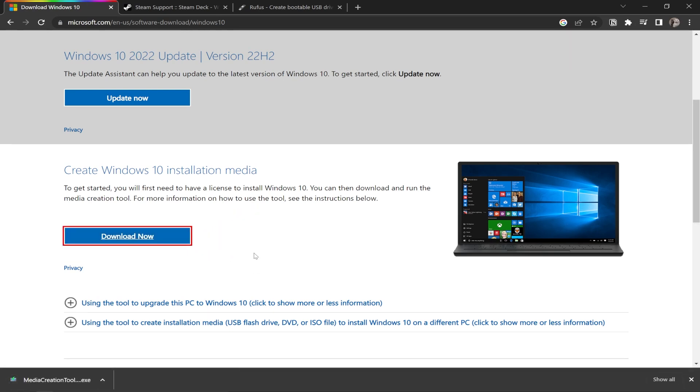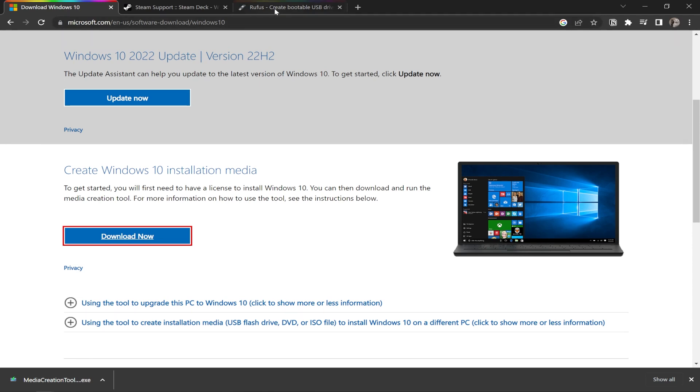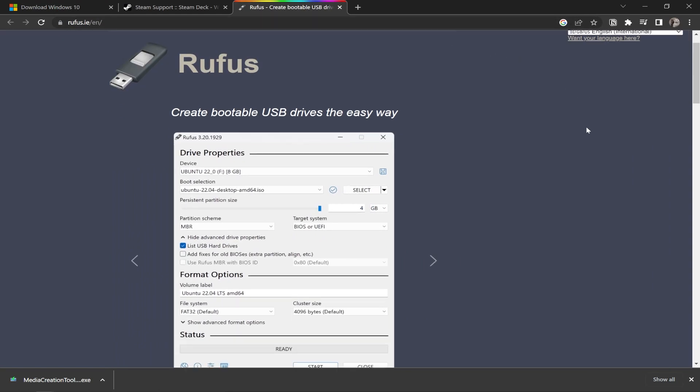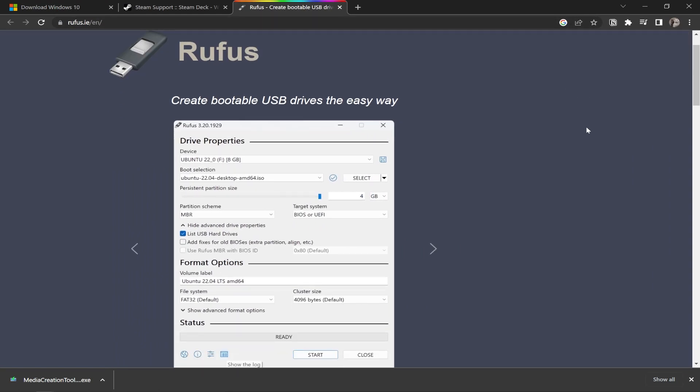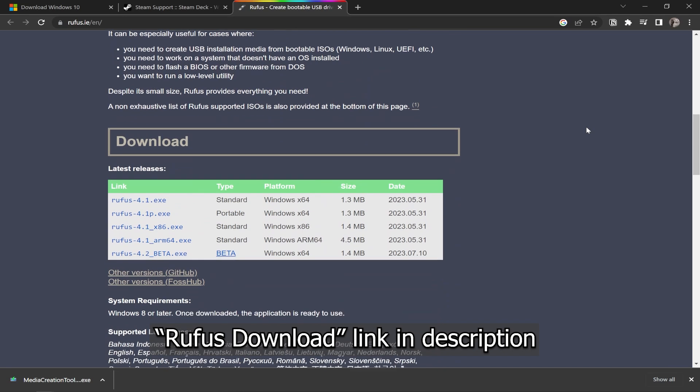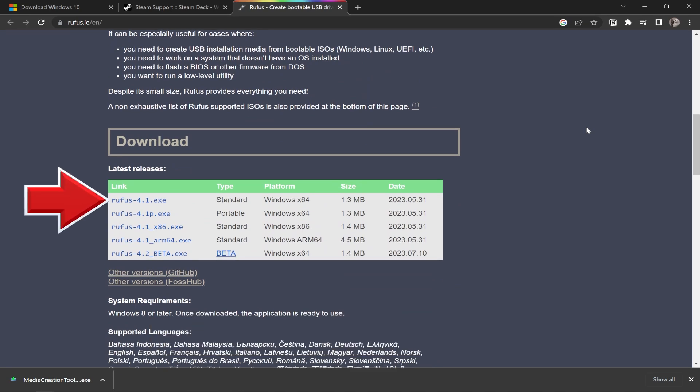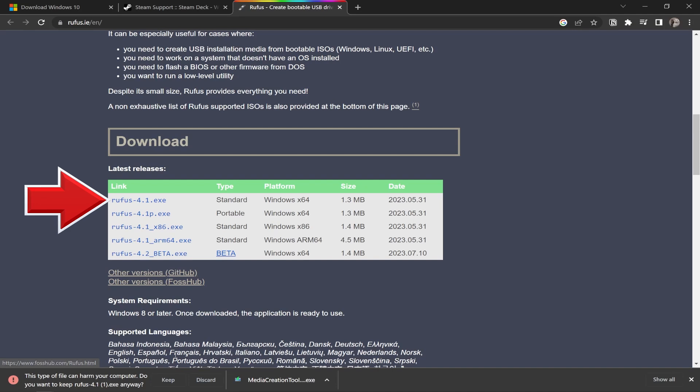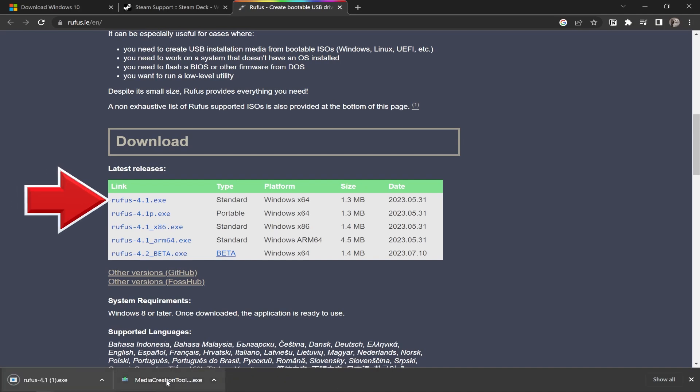While we're still in the browser, we need to download a free software called Rufus, which is the software that will help us transfer the Windows ISO file to our microSD card. So in the description, click the link Rufus Download, and once the page is open, scroll down past the download banner and click whatever is the most recent standard download. This will also default to your downloads folder.